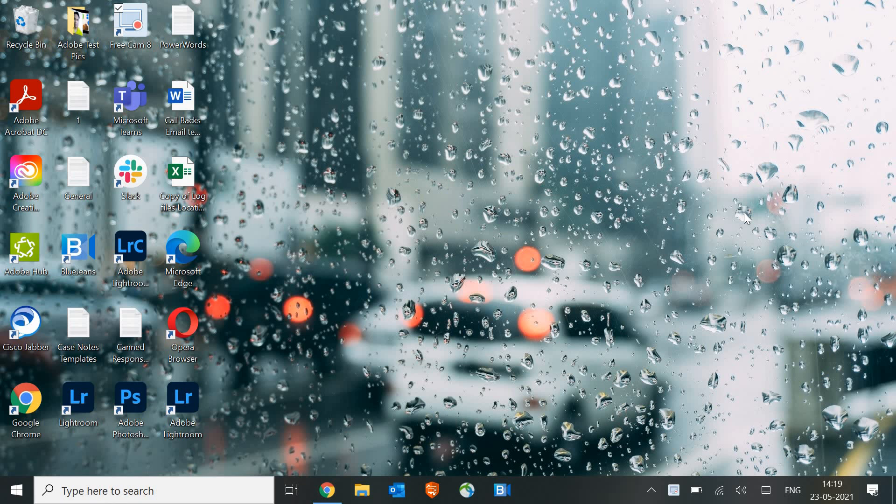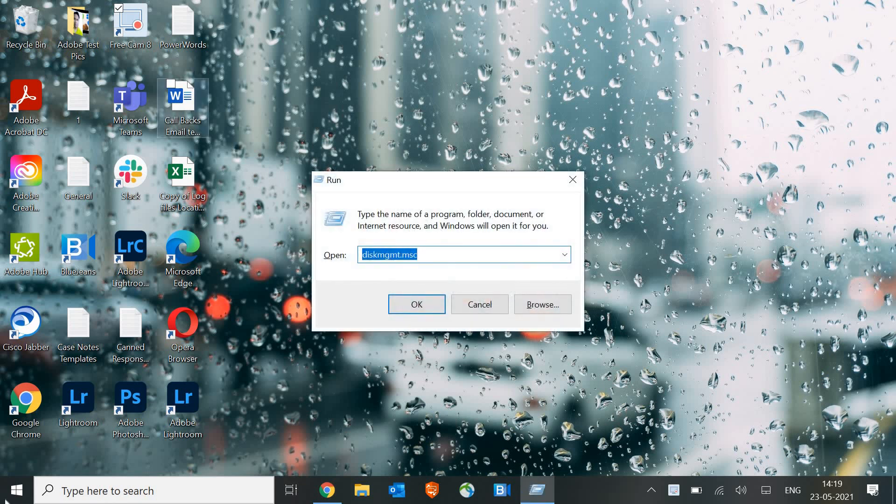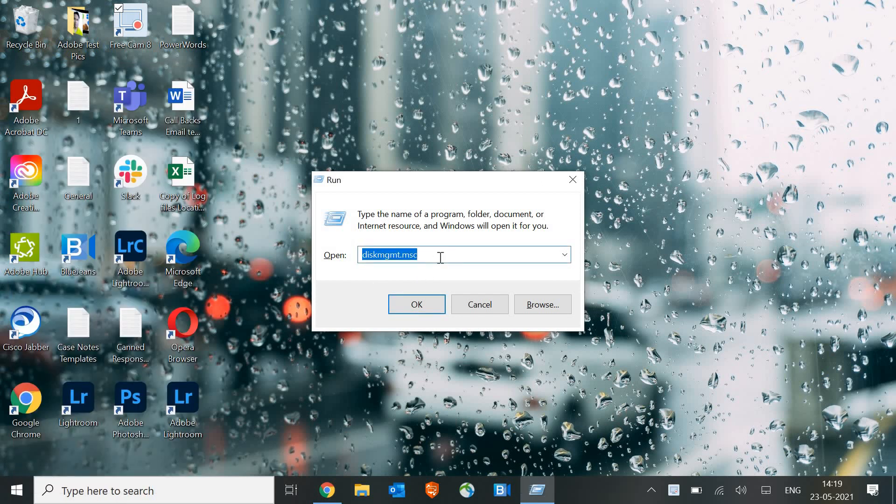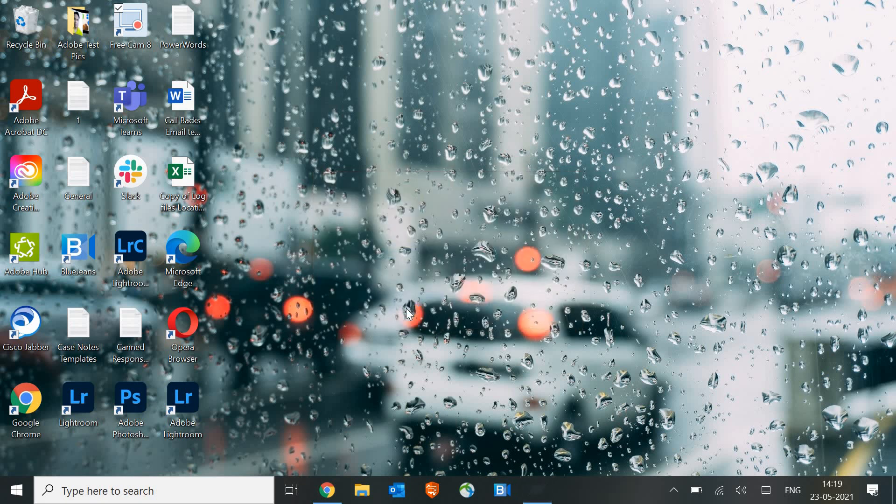Press Windows and R key on a keyboard, or you can simply do a right click on the start button and click on run. And here type diskmgmt.msc. Once you type it, click on OK.